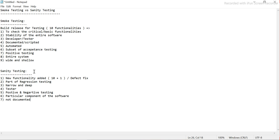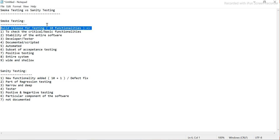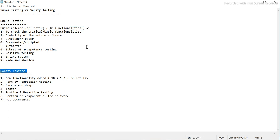Regarding documentation: if it is a new functionality then we may need to document it, but for a defect fix we don't need to document it separately — we are picking up test cases from the existing regression pack. So sanity testing is generally not documented as a separate artifact. So to summarize: smoke testing is performed when we receive a brand-new build, checking all major functionalities; sanity testing is done when there is a new functionality added or a defect fix.